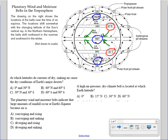Rising air cools, condenses, and forms clouds. The arrows going up represent rising air. So if you have rising air, it cools, condenses, forms clouds, and most likely you're going to have some form of precipitation. This is why these areas are wet.